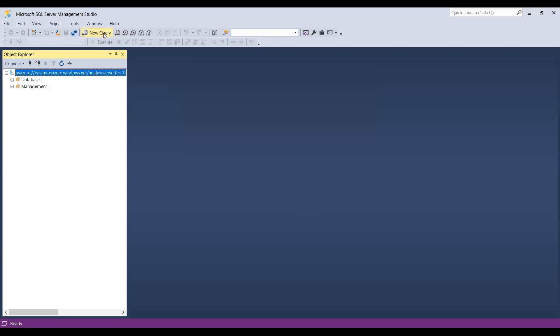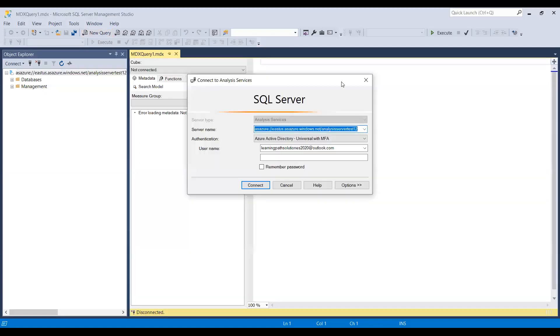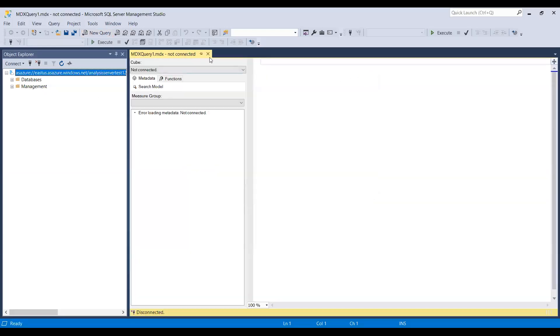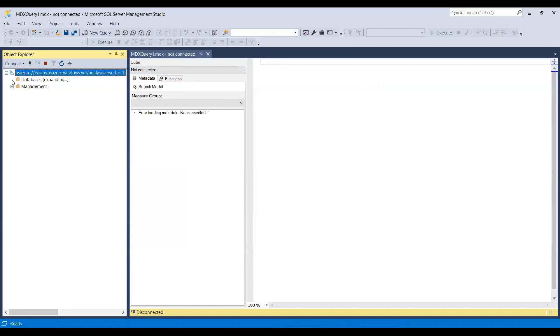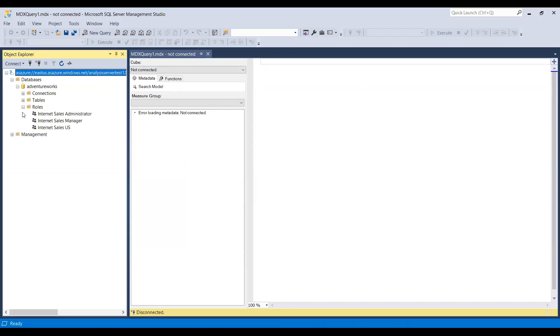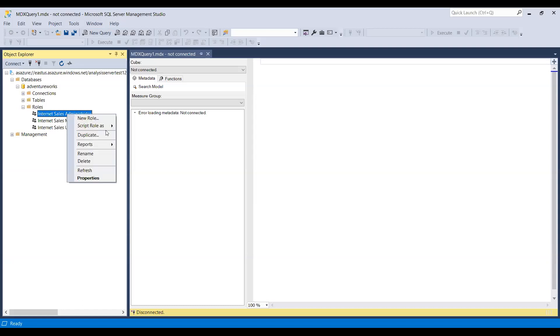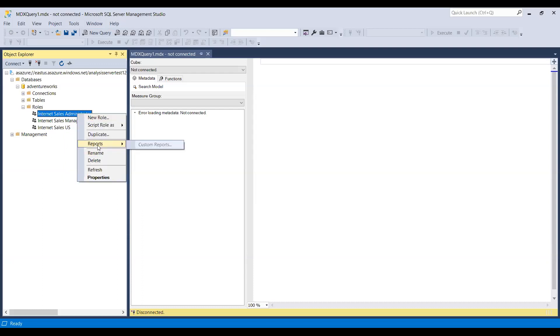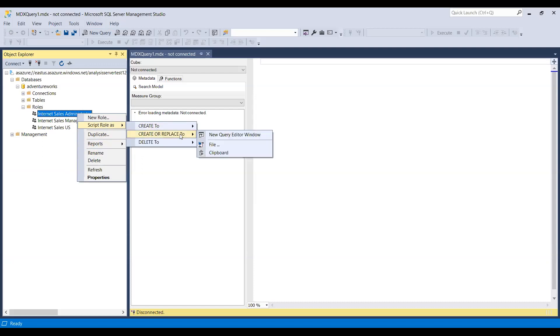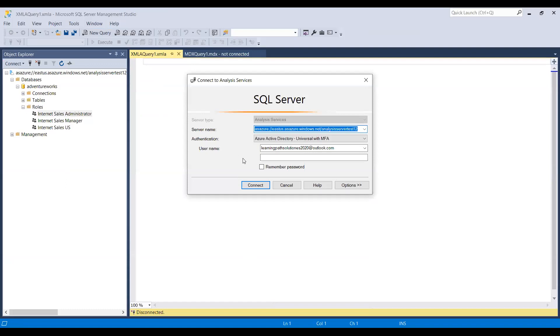Now it is connecting. Now you can just click on your query, close this one. So click on databases.